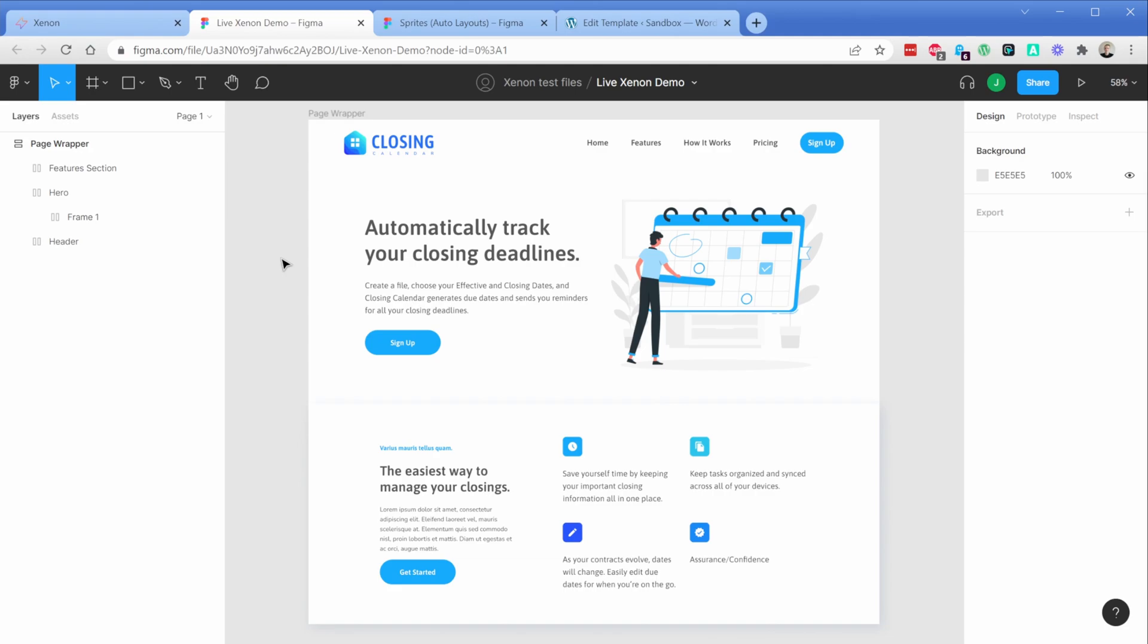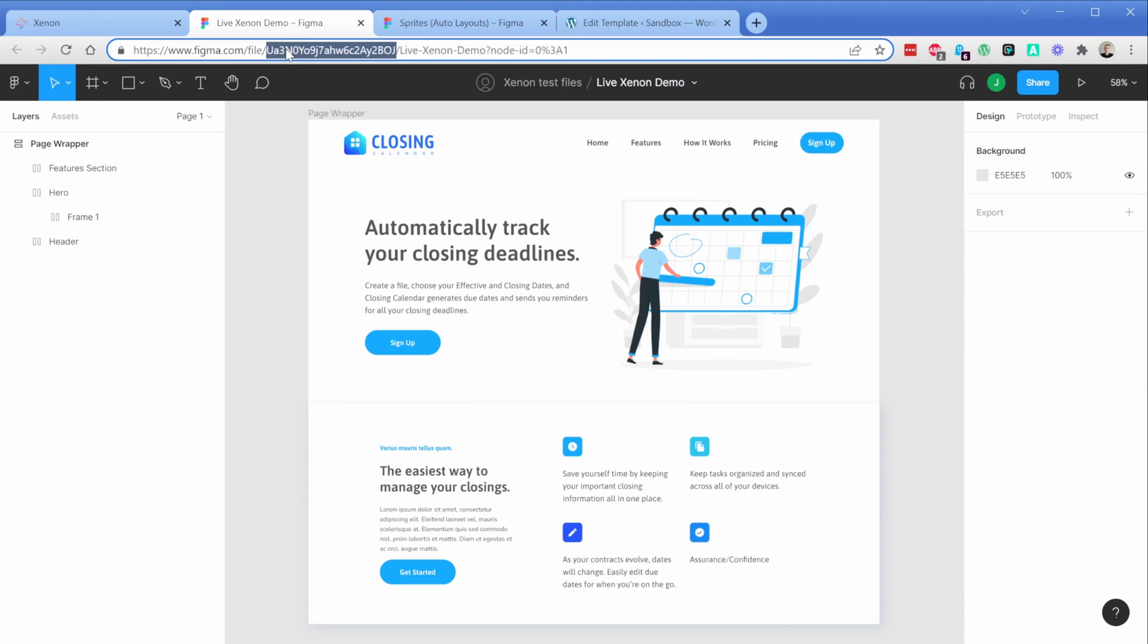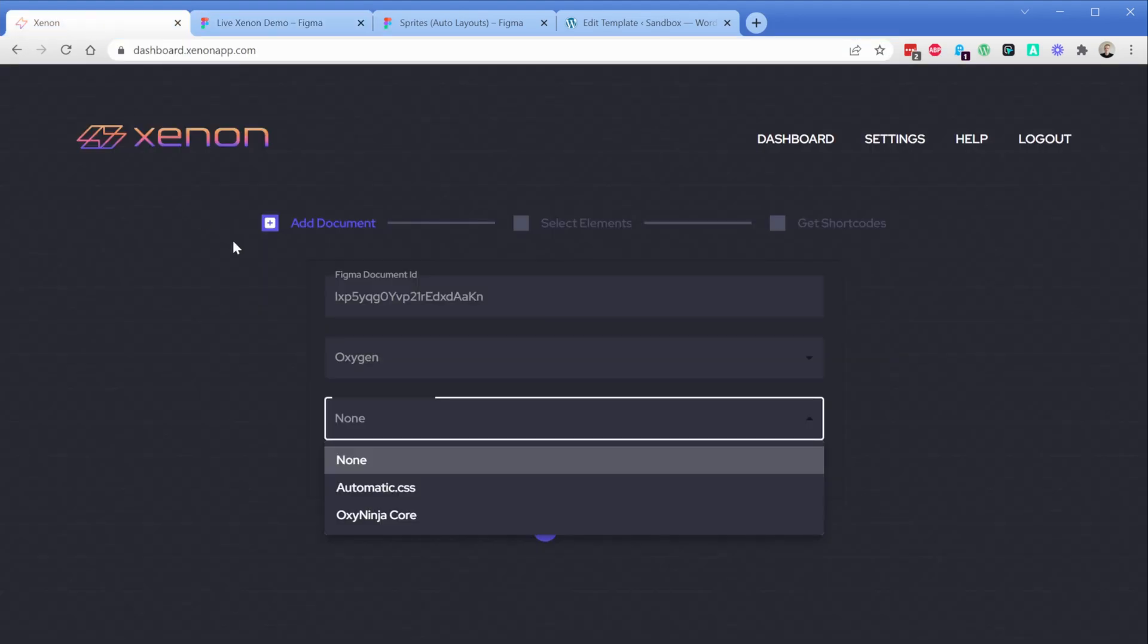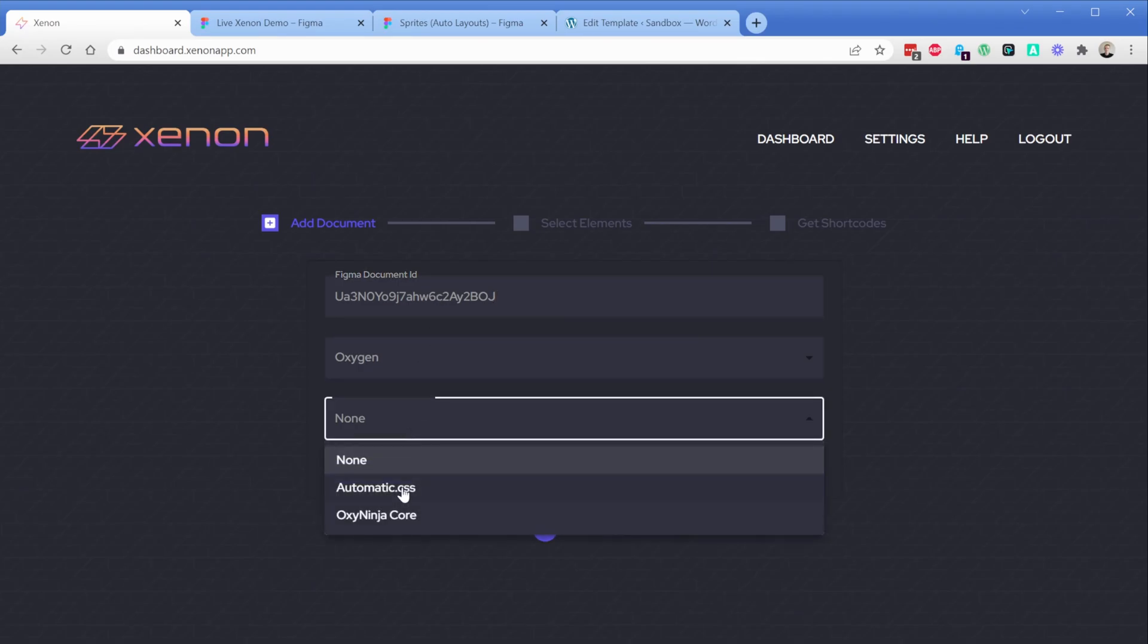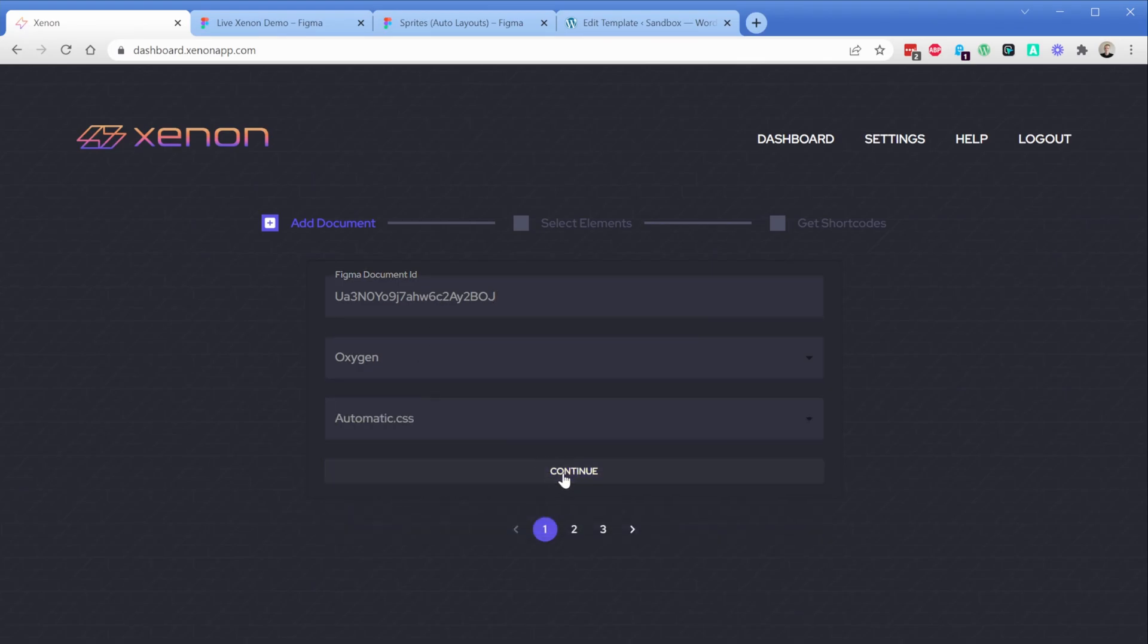So what I want to do is show you both of these updates. First, I'll grab my document ID, paste it into Xenon, choose the automatic framework, and then we can click on continue.